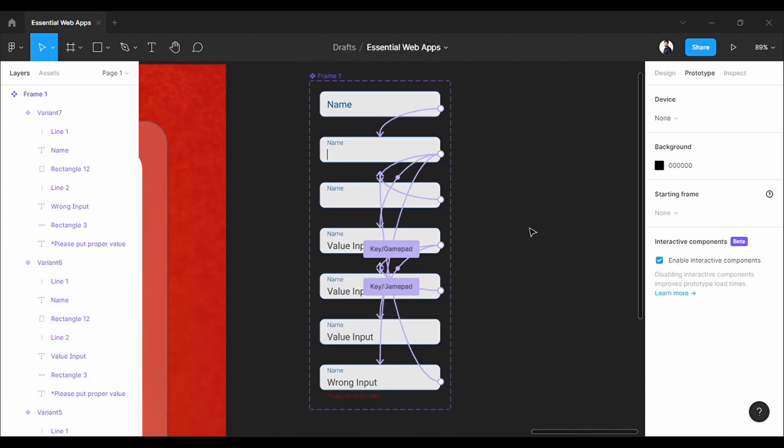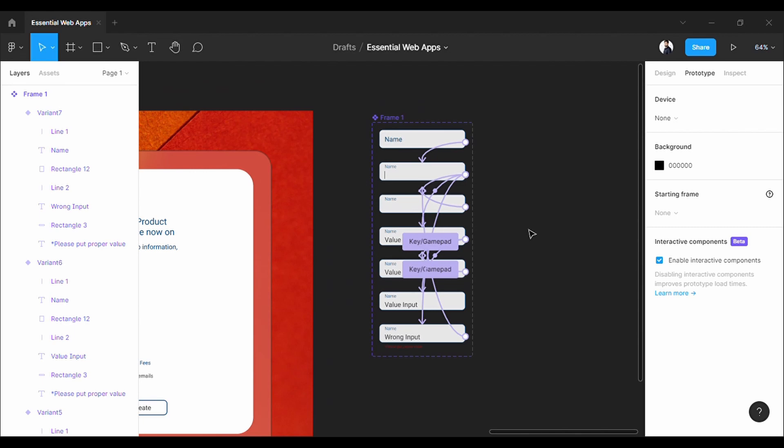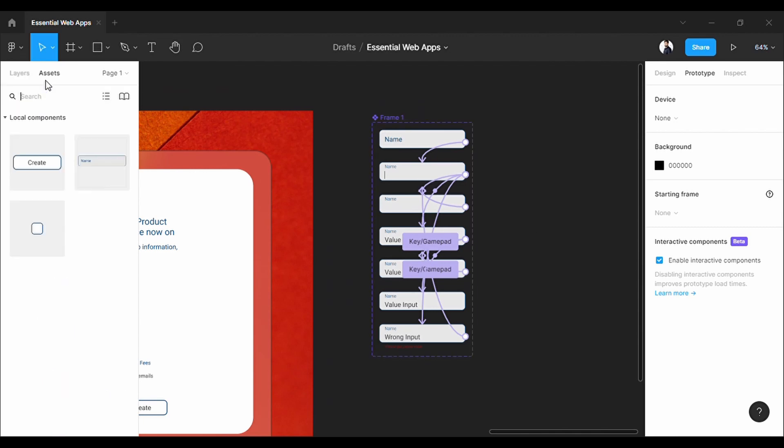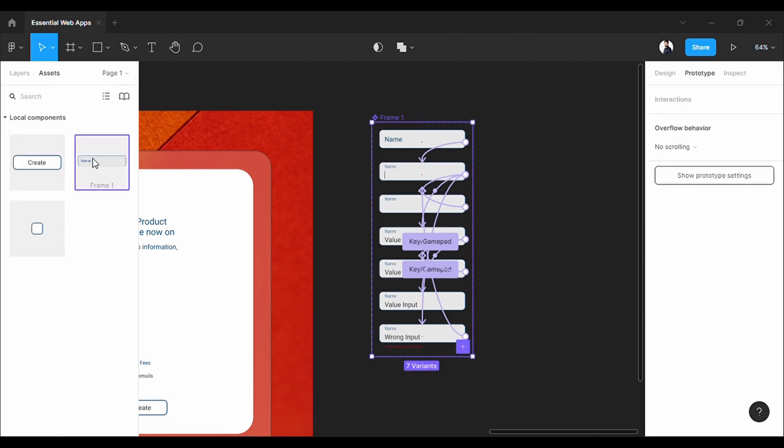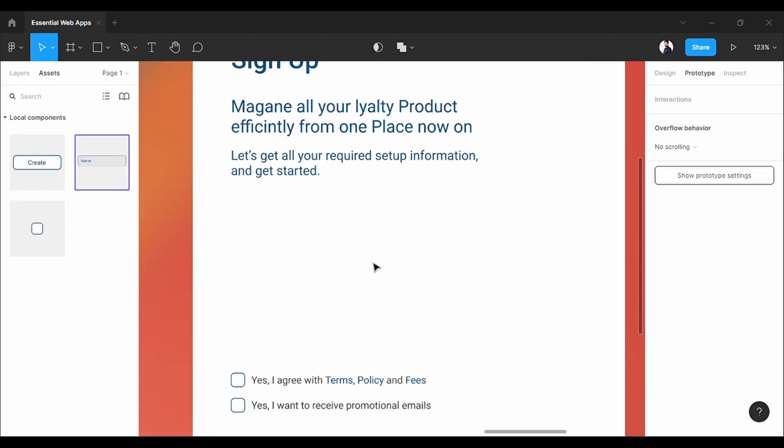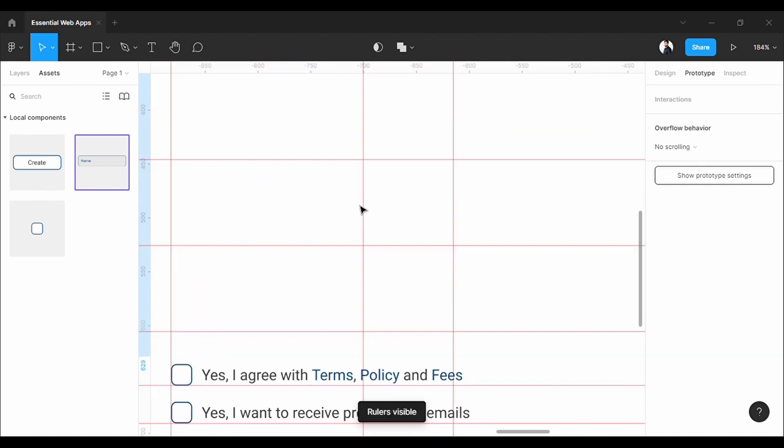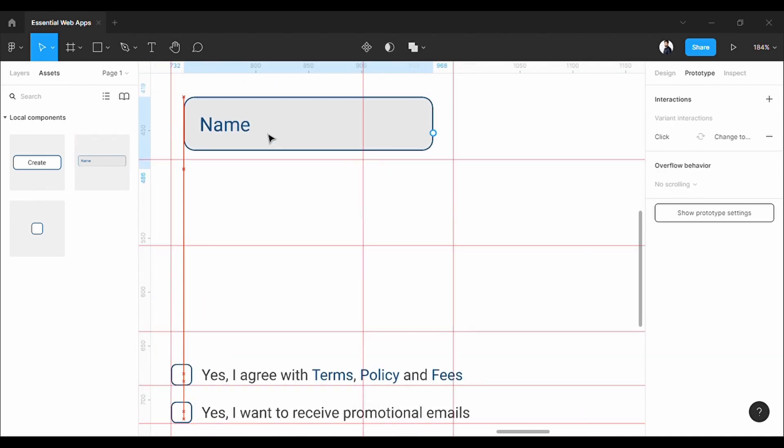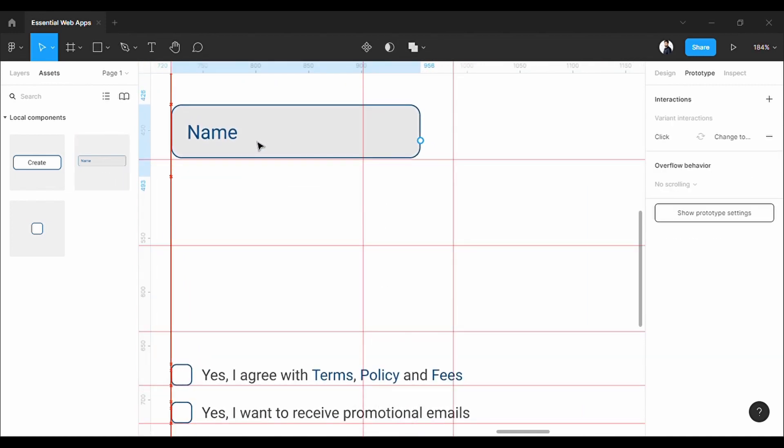Nice, all done. Now, as it is a component, you will find it under the asset tab and can be reused. Now, I am going to put this asset into my design very quickly.